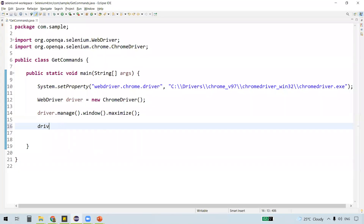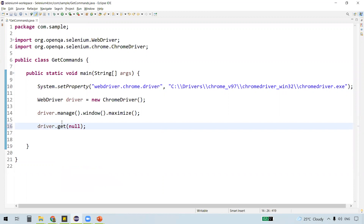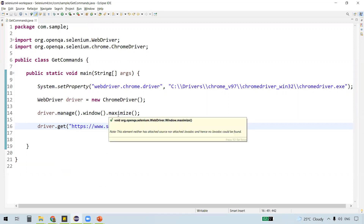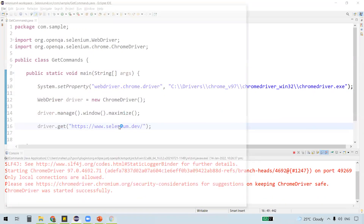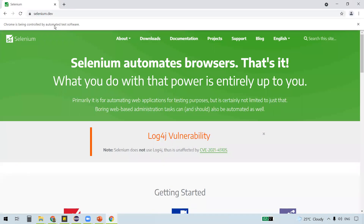The first one is driver.get. This is used to navigate to any URL which we provide in the get method. For example, this actually navigates to the Selenium official website. So driver.get method actually takes the URL of any website and it navigates to the particular URL which we specify as a parameter, as we can see here.